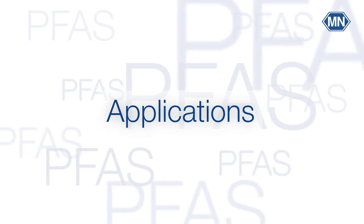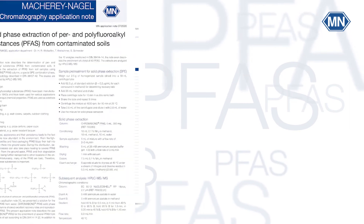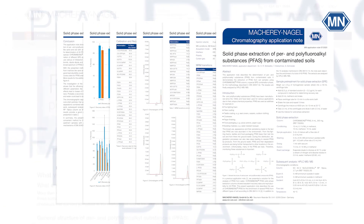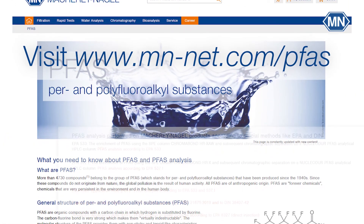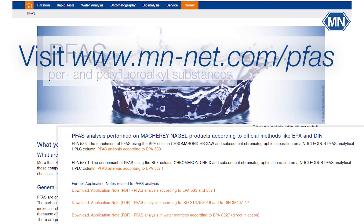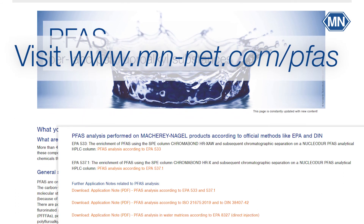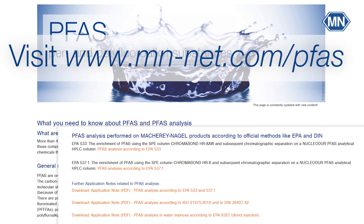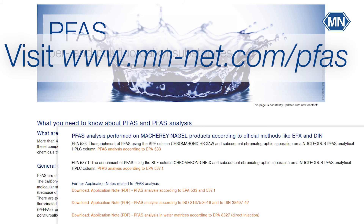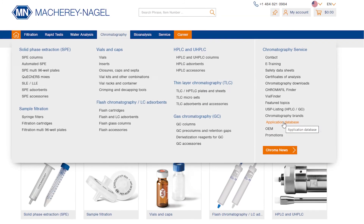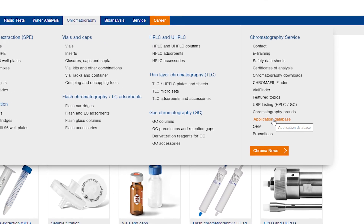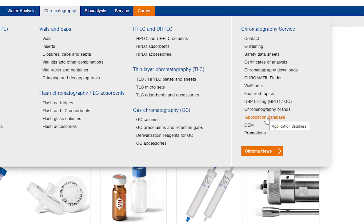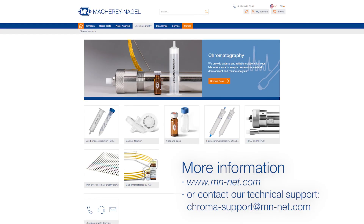Applications. Macherey-Nagel also supports you in terms of application. On our website, you will find excellent examples and application notes for your use of our products for PFAS — examples of EPA Methods 533, 537.1, and DIN 38407-42. We are constantly updating our application database and continuing testing to provide our customers with the latest information and quality products. For more information about PFAS and chromatography products, please check out our website, www.mn-net.com. Thank you for your time.